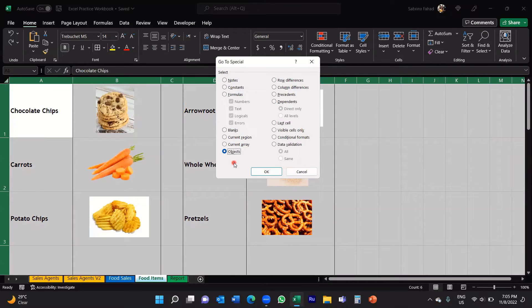Objects can be images, objects can be shapes. If you've got shapes selected you can go for objects and that will select all the shapes in that worksheet.